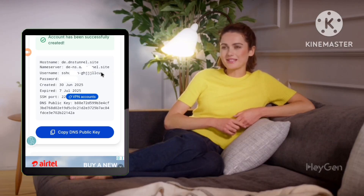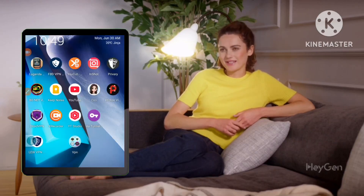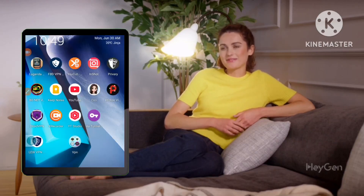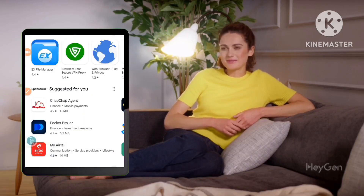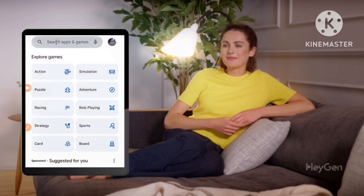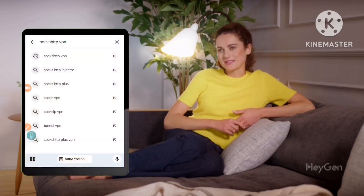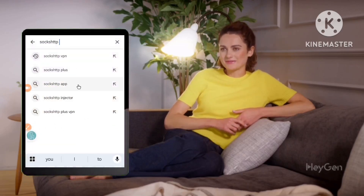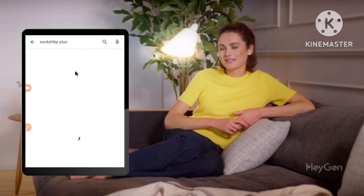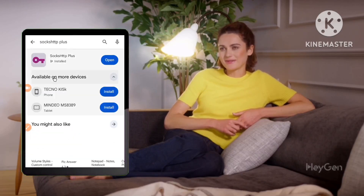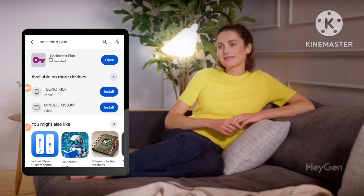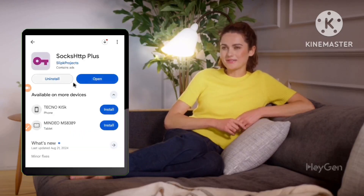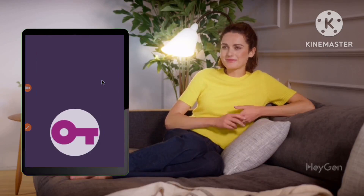Part 2: Connecting with SOX HTTP Plus VPN. Now, we'll configure the SOX HTTP Plus VPN app to connect to the slow DNS server you just created. Step 1: Install SOX HTTP Plus VPN. Go to the Google Play Store and download the SOX HTTP Plus VPN app.